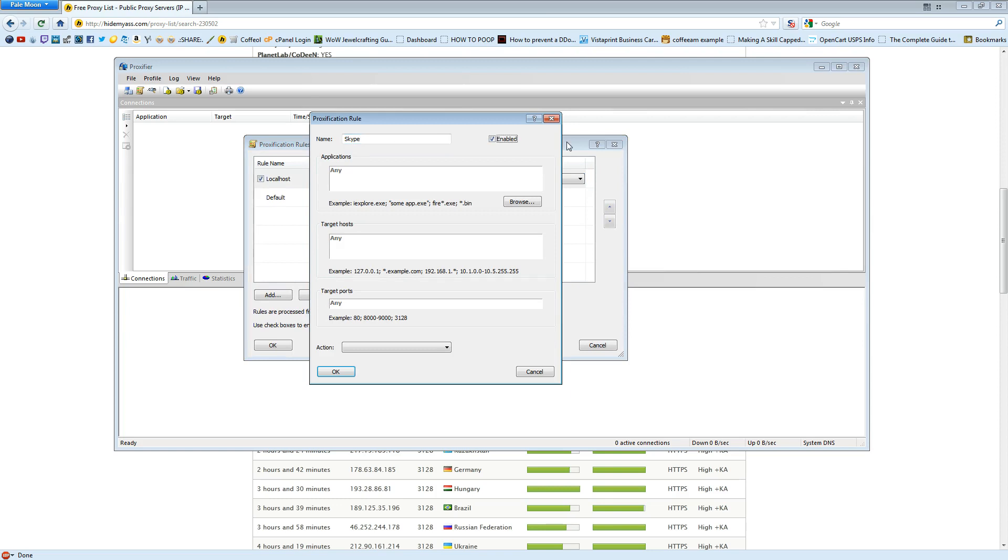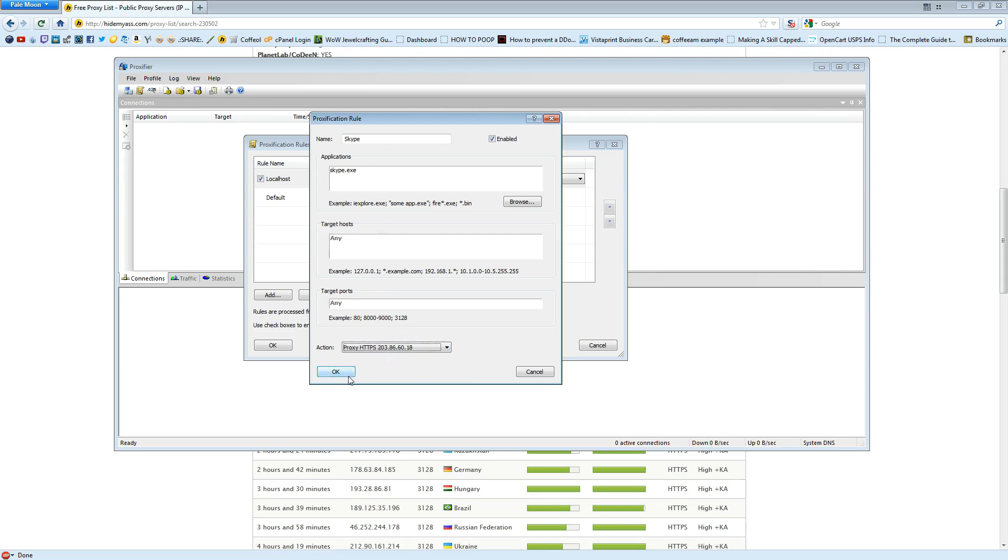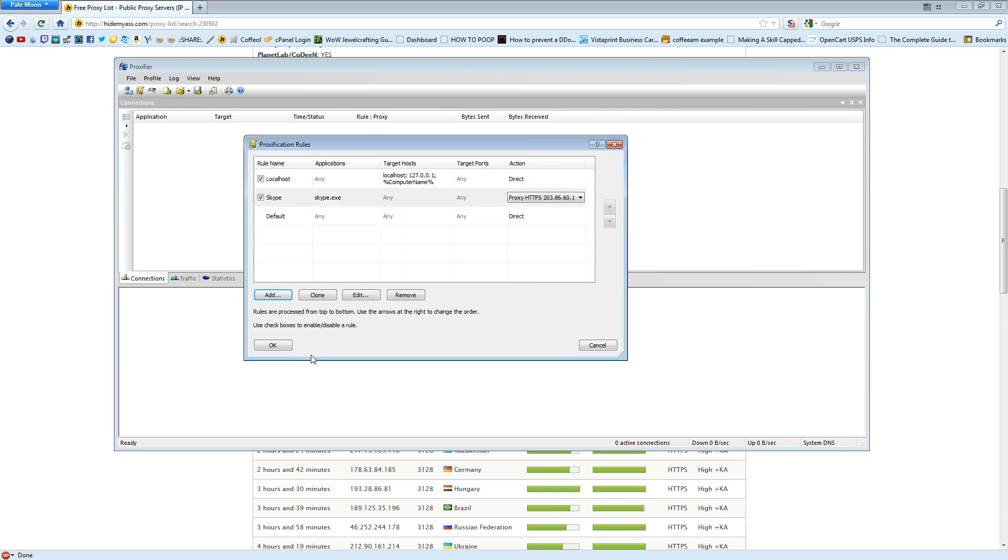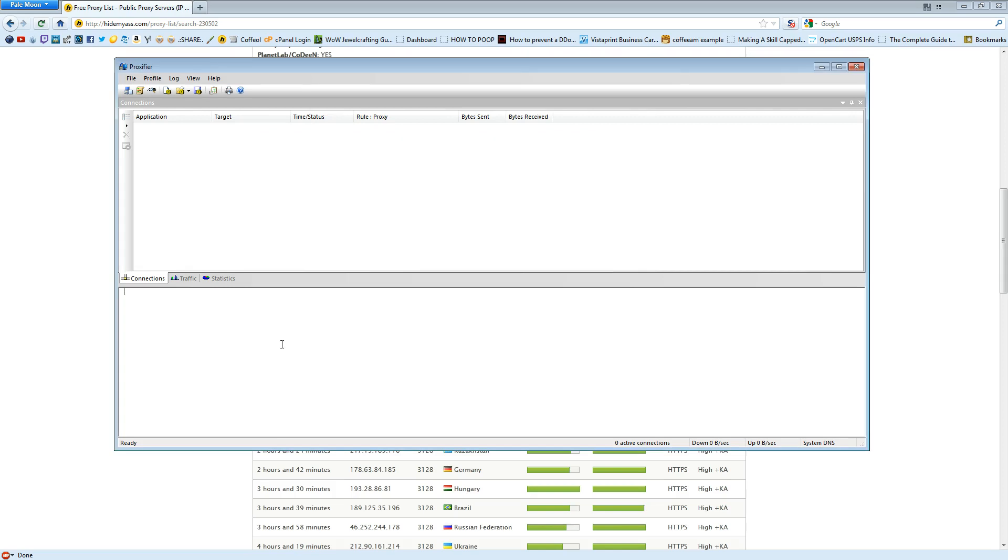You're going to type in Skype for the name. For Applications, you're going to type in Skype.exe. Leave Target Hosts and Target Ports blank to Any. For the action, you're going to select the proxy you just added. Hit that. Hit OK. Hit OK.